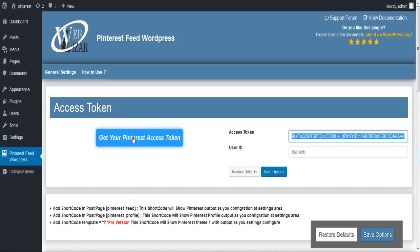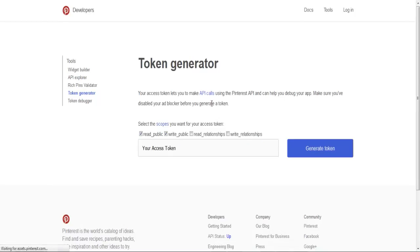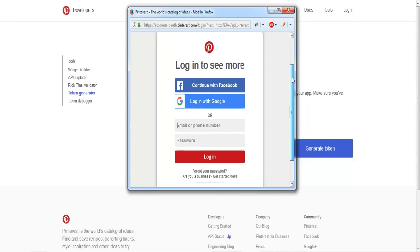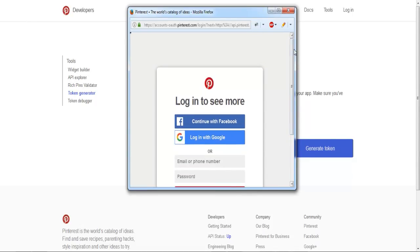Click on get your Pinterest access token, which will redirect you to the Pinterest token generation page. On clicking the generate token button, you will be asked for your Pinterest credentials to authenticate that you own the profile, since each profile has its unique token ID.